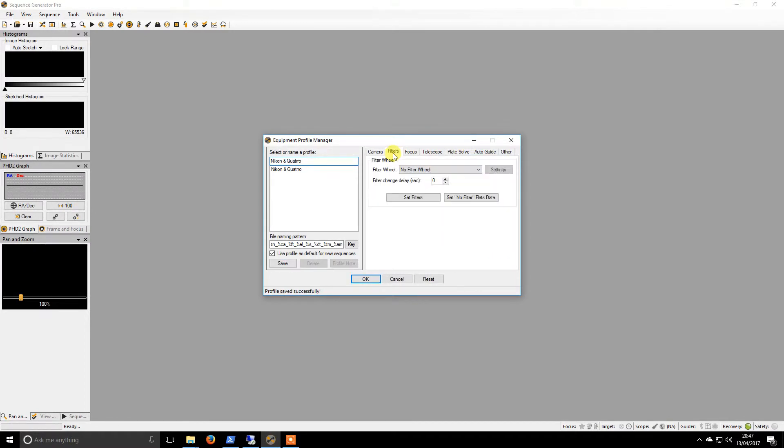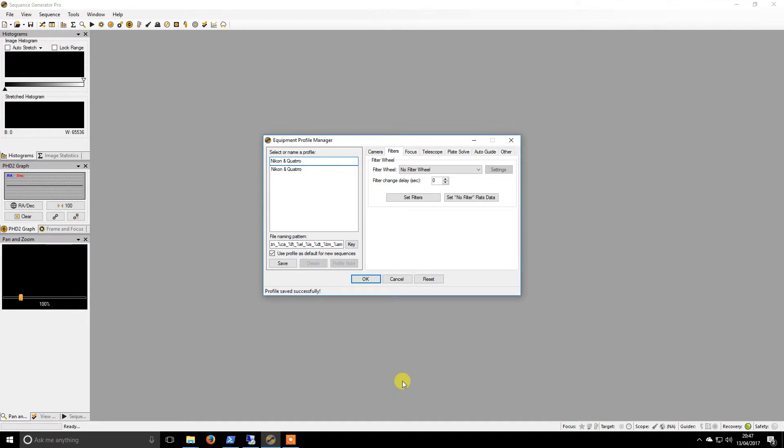The filters. Because I don't have a filter wheel, I won't fill this out. I did originally fill this out and discovered that then it was looking for a USB filter wheel trying to connect, and then that caused me problems.